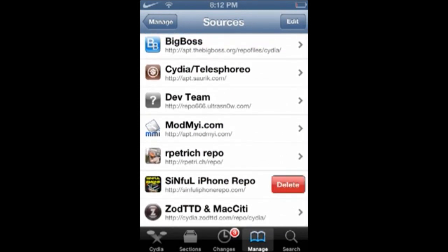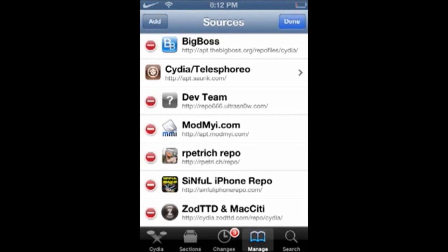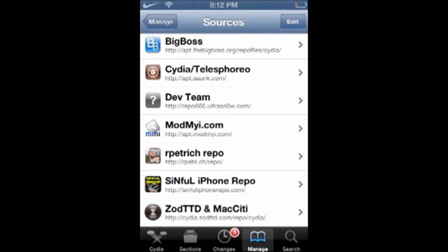You want to click Edit, then click Add, and type in: http colon slash slash s-i-n-f-u-l iPhone repo dot com slash.